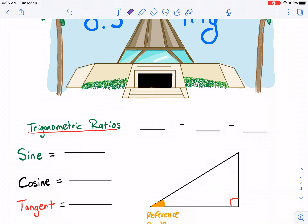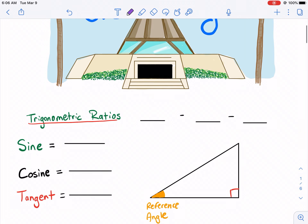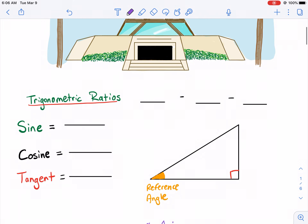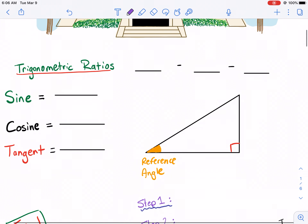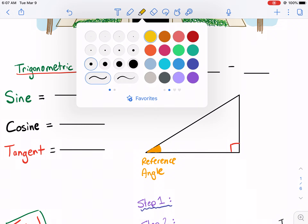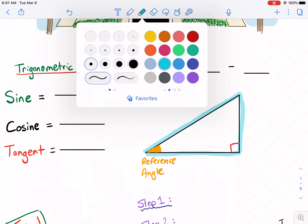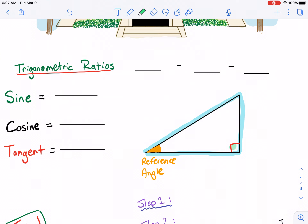Trigonometric ratios — what are these all about? Well, you've probably heard these at some point, but you may not know what they are. It's sine, cosine, and tangent. What that does for you is it describes a ratio between the sides of a triangle. When we're talking about trigonometric ratios, it has to be a right triangle. This is a very important key piece — it has to be a right triangle.